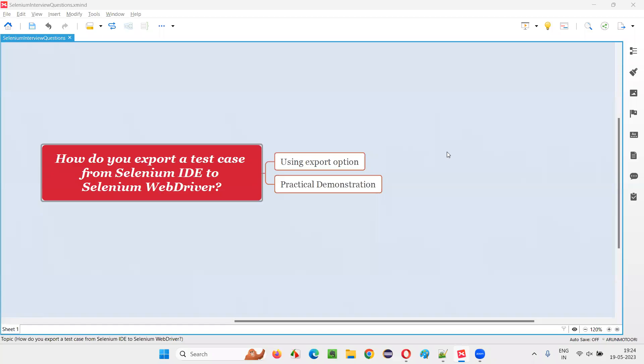Hello all, welcome to this session. In this session, I am going to answer one of the Selenium interview questions.